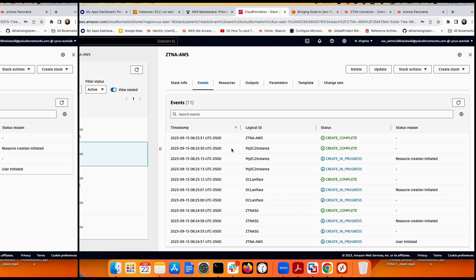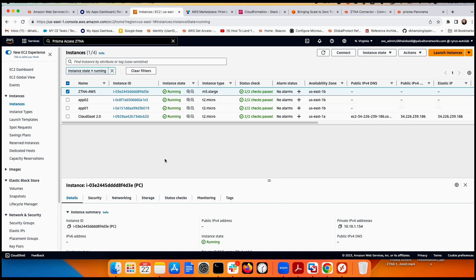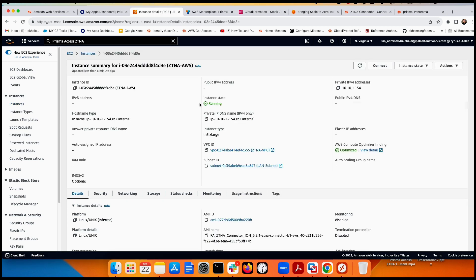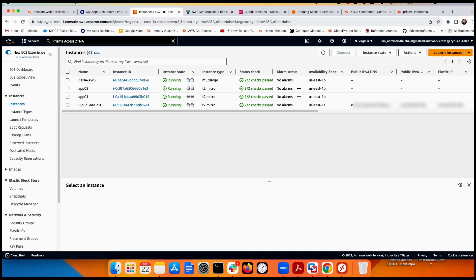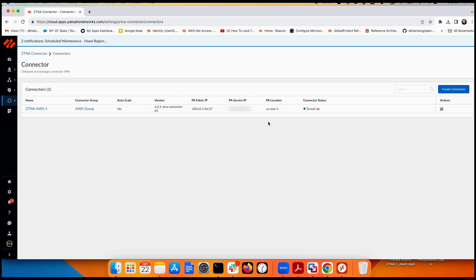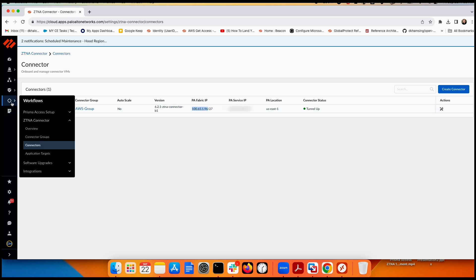Once complete, go back to AWS EC2 — you can see the ZTNA AWS instance is up and running with private IP 10.10.1.145, which is from the LAN subnet. Go back to Prisma Access to verify the tunnel is up. The tunnel is up, showing a public IP, a private IP from the 165 range, and a Prisma Access location in US-East close to the AWS region.